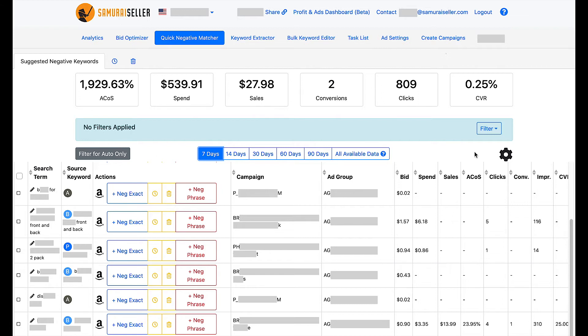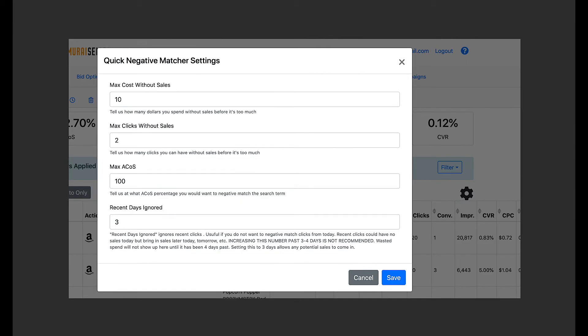We should definitely discuss that we have a cogwheel here, a settings icon that, by the way, you have on every other page, and that's where you can review the settings for that given tool, in this case quick negative matcher. When you click on that, you will see something similar to this: max cost without sales, max clicks without sales, max ACOS, recent days ignored, and everything is explained under that given section below with a few lines or just one line like in this case.